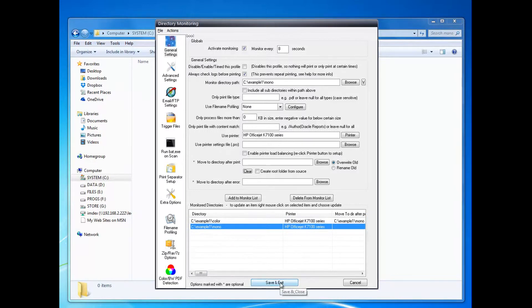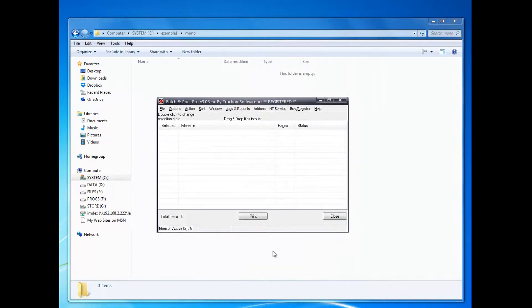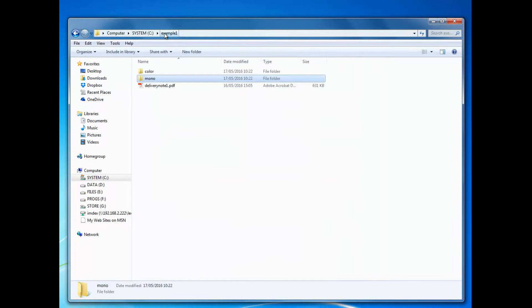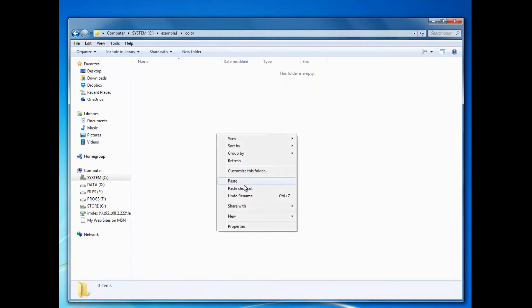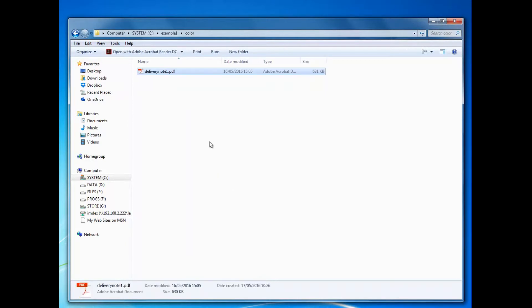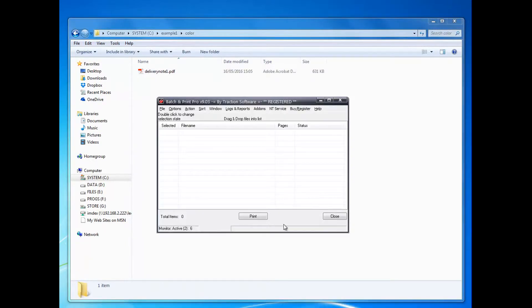This should work fine. Save and close. Now I want to copy a file into the color folder. There we go. It should pick that up in a few seconds.